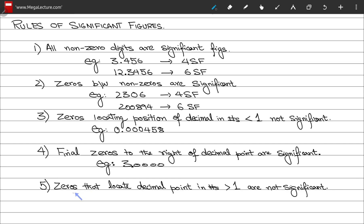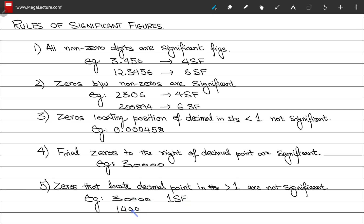The last rule for significant figures: zeros that locate the decimal point in numbers greater than 1 are not significant figures. For example, the number 30000 has only one significant figure, and the number 14000 has only two significant figures.